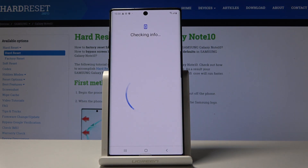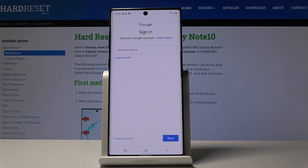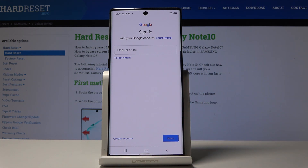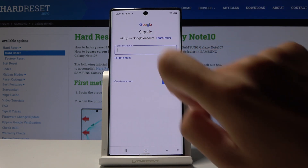Once Backup My Data is active, tap on Backup Account and wait a couple of seconds while your Samsung checks all the info. Now you can log in with your Google account. If you don't have one, simply click on Create Account to add a new account.